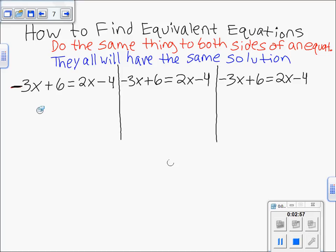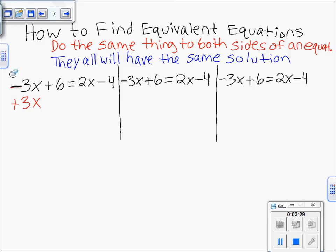When you move an entire term to the other side, you always do the opposite of that term to both sides. In this first version, we're going to do what we normally would when solving equations with variables on both sides — the mutant chicken method: move the X's toward the bigger X. Negative 3x is smaller than positive 2x, so we move it. The opposite of negative 3x is positive 3x, so we add 3x to both sides.